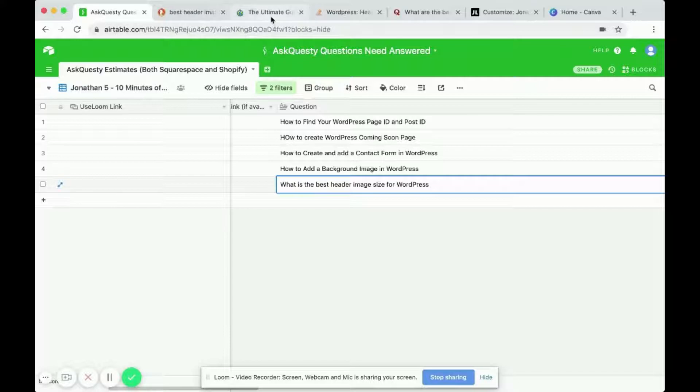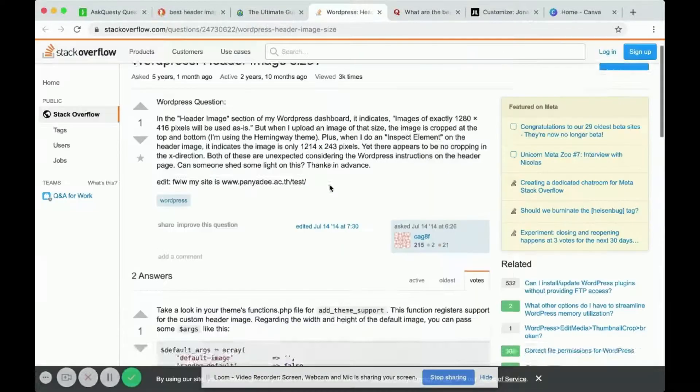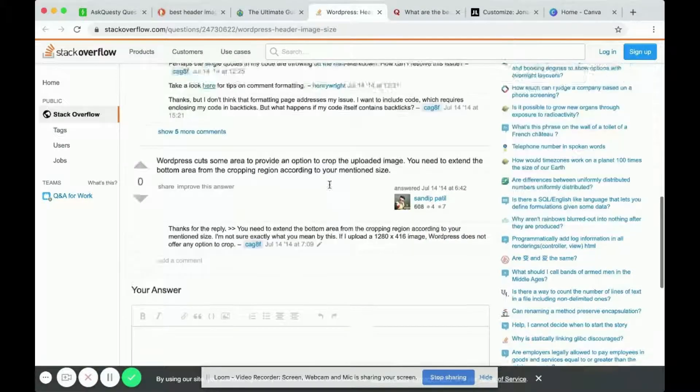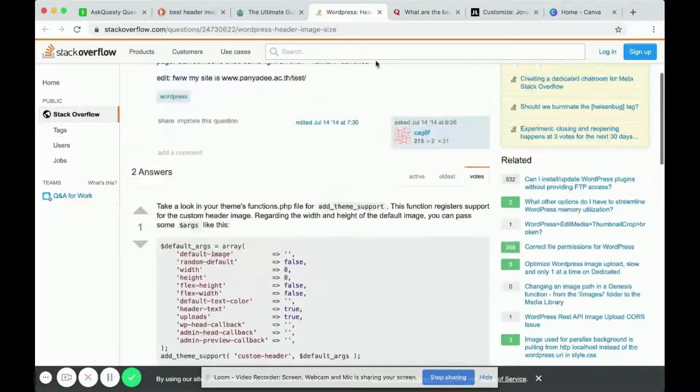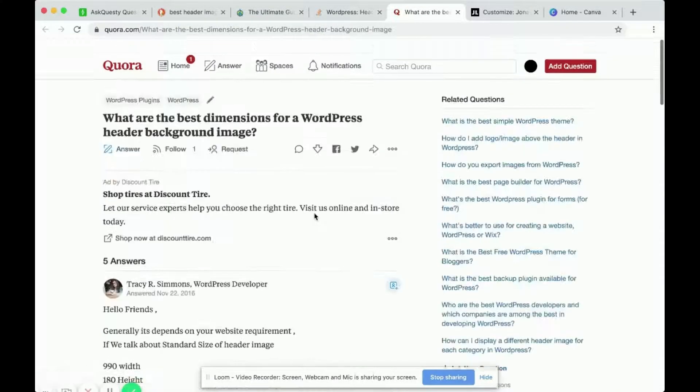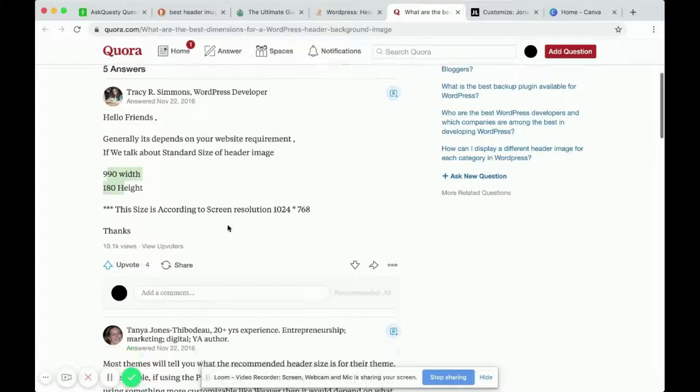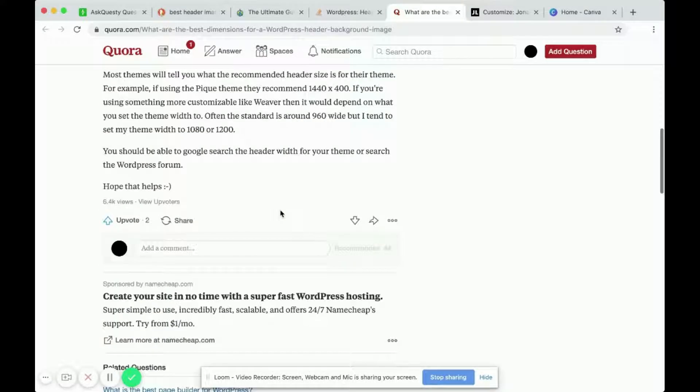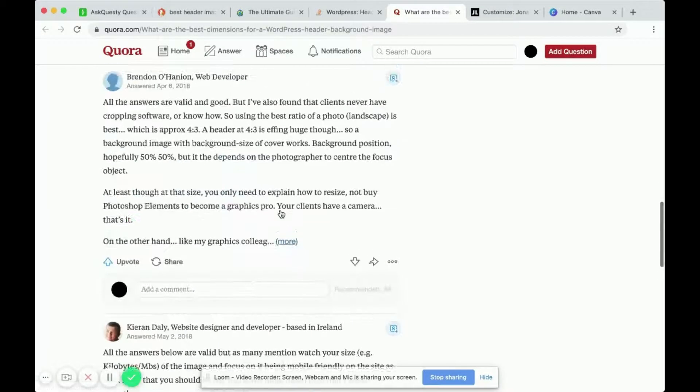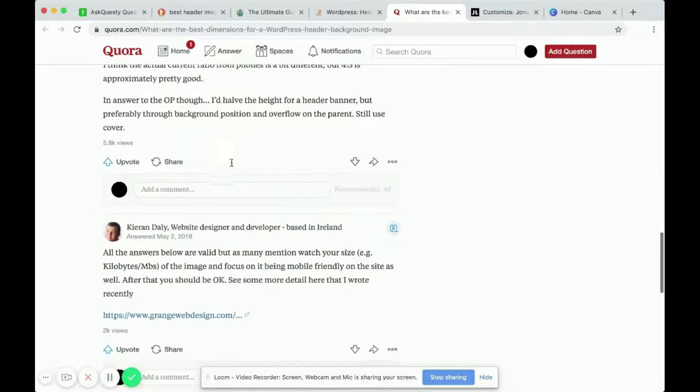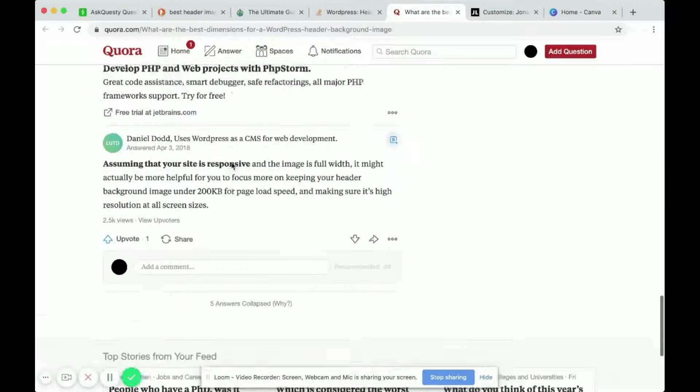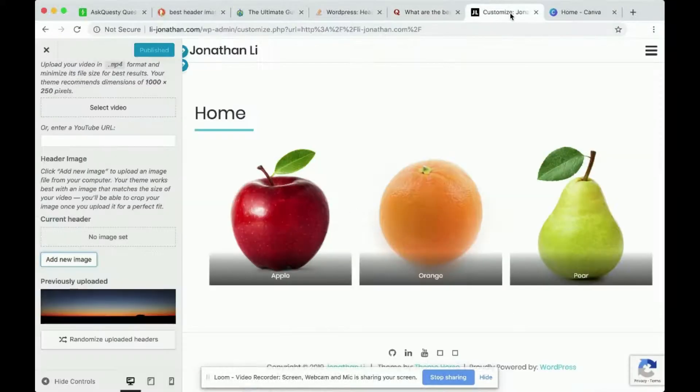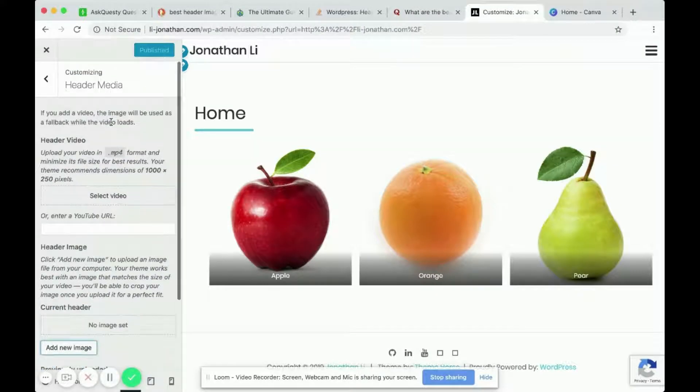Looking through different websites, I found that some people say you want to stick with a certain size or based on a screen resolution. Some people say four to three ratio, but I think it mostly depends on your theme.